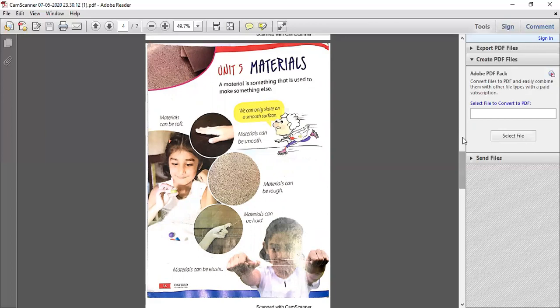Materials. The definition of material is: a material is something that is used to make something else. Material is the one thing that we use to make something else.